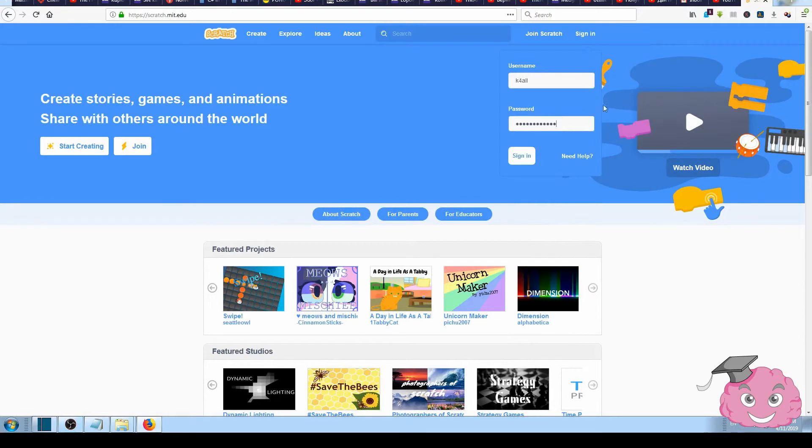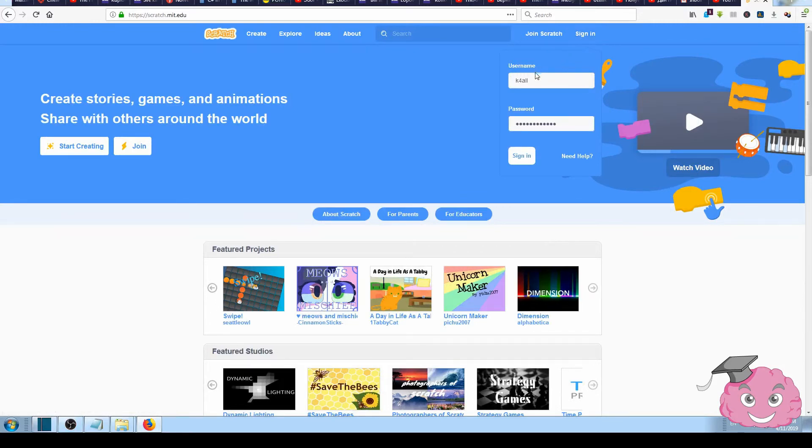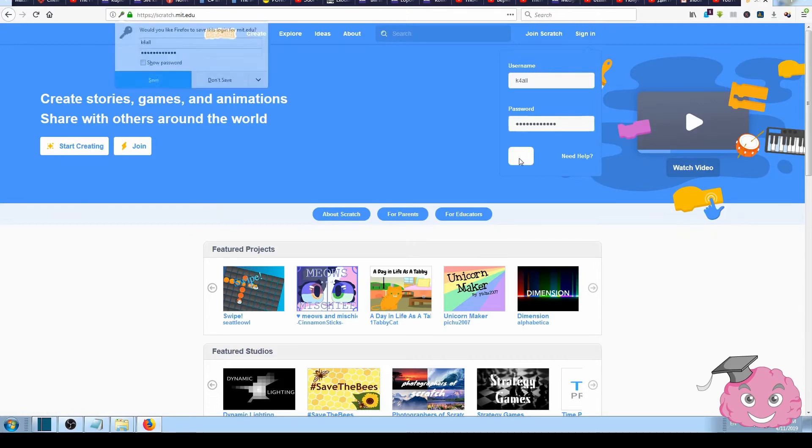To log in, we just have to click the Sign In button, then type in our username and password and click Sign In.